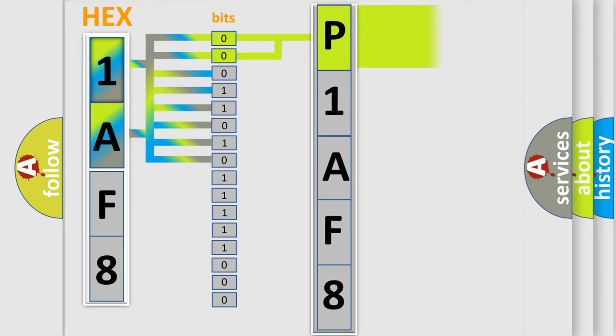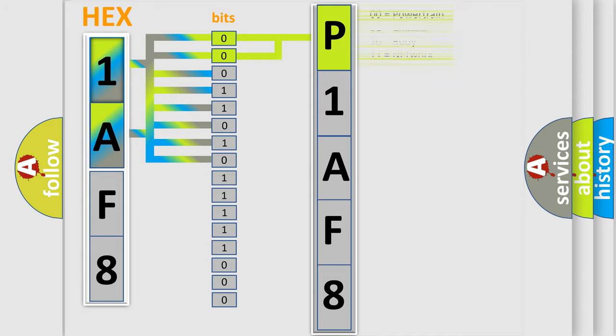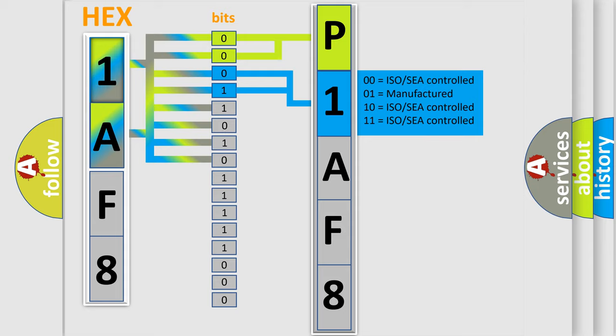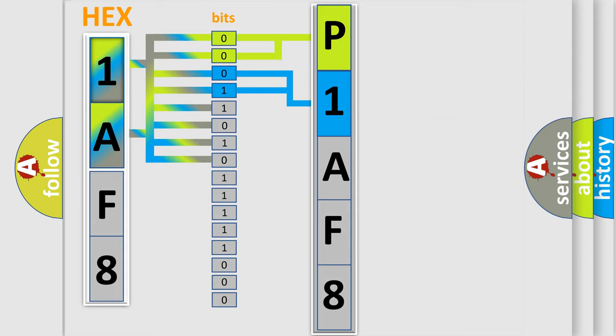By combining the first two bits, the basic character of the error code is expressed. The next two bits determine the second character. The last four bits of the first byte define the third character of the code.